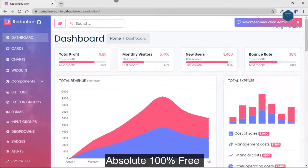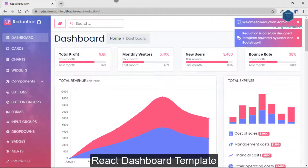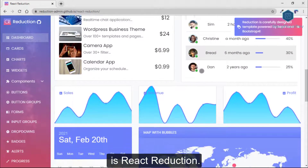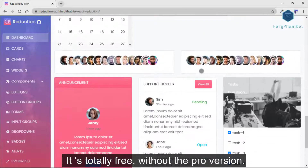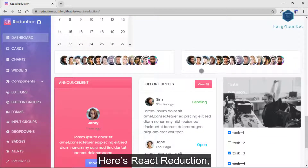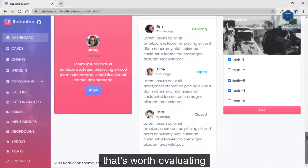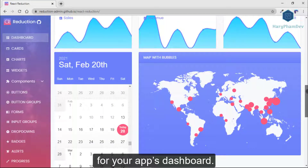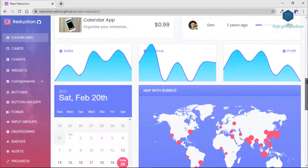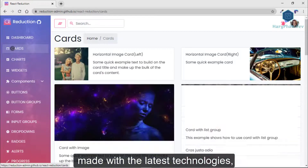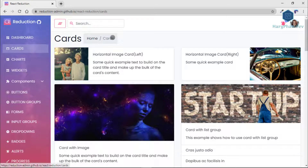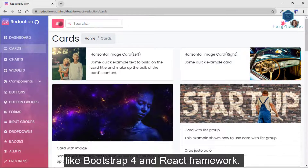The absolutely 100% free React dashboard template is React Reduction. It's totally free without a pro version. Here is React Reduction, which is worth evaluating for an app dashboard. It is a free admin dashboard template made with the latest technologies like Bootstrap 4 and the React framework.